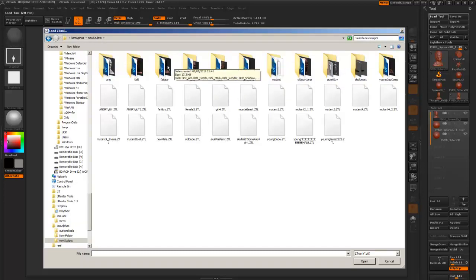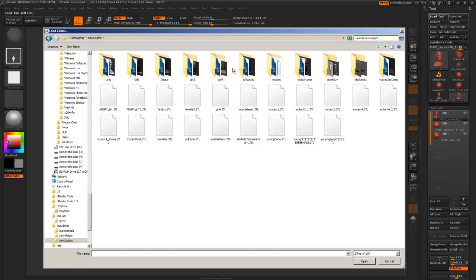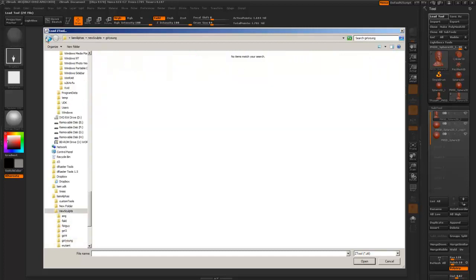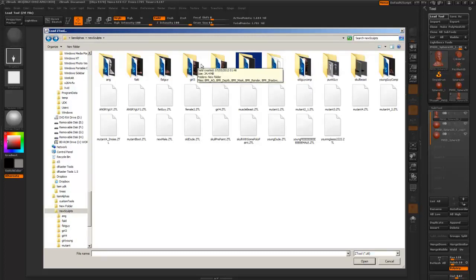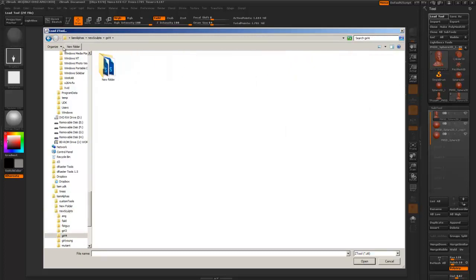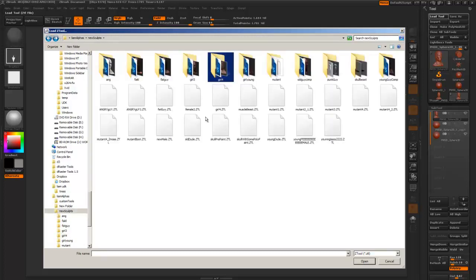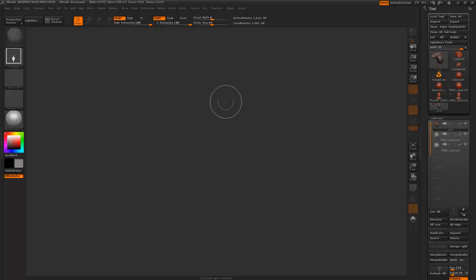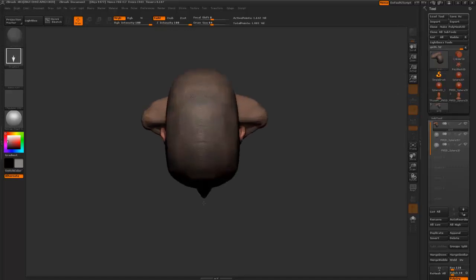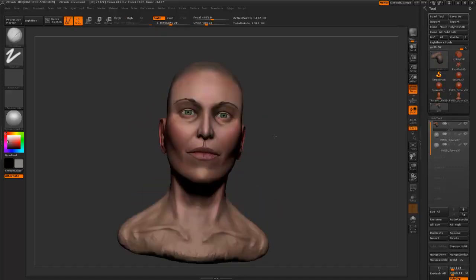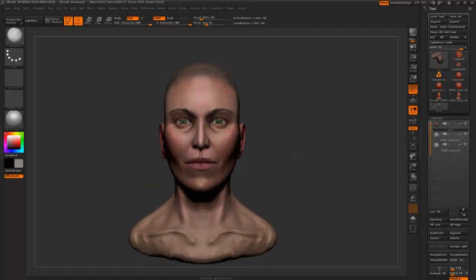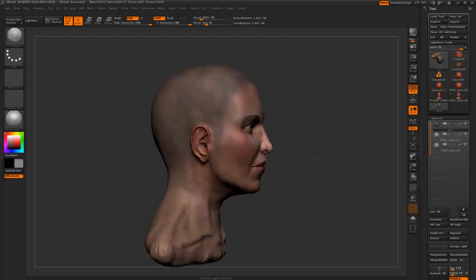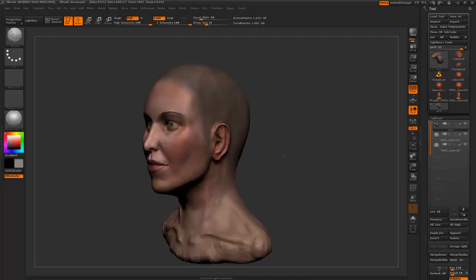Fat guy, I think girl 4, that might be girl young. I'm trying to figure out which one was the most successful. Might have been girl young. Yeah, that was probably the most successful female face that I made.